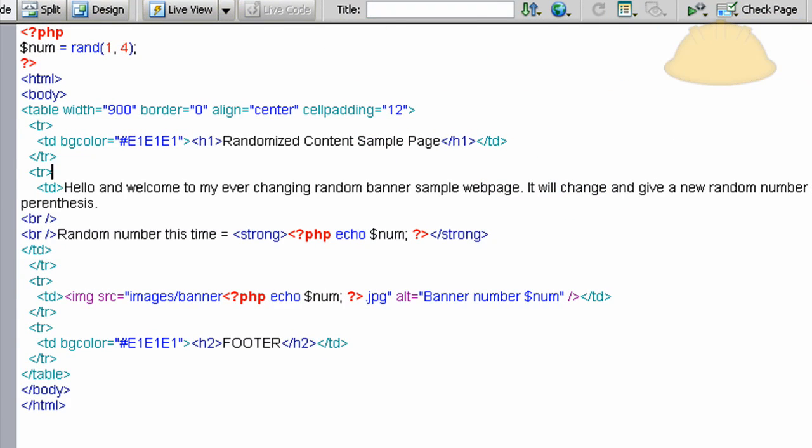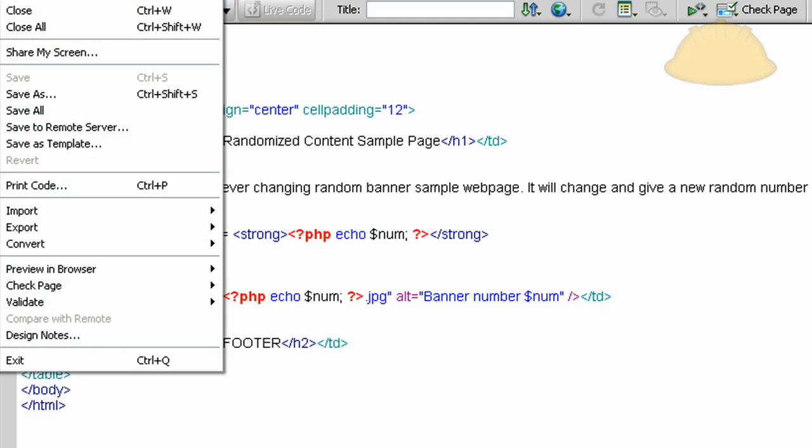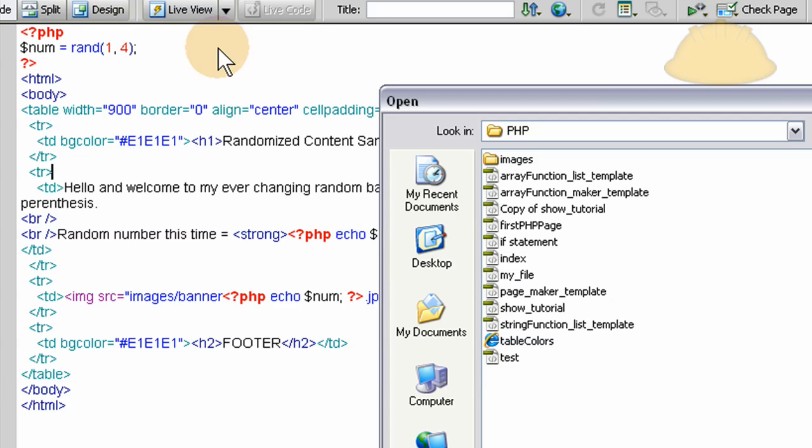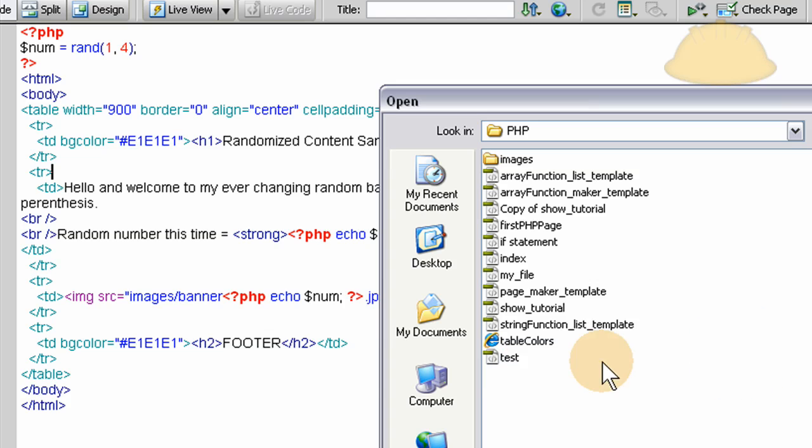And what I have is a test.php page here. If we go to open, okay, so here's test.php. And this would be maybe your home page, or your contact page, any page you want.